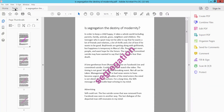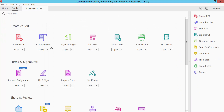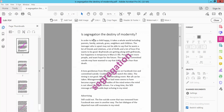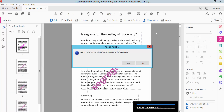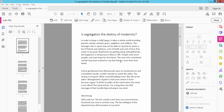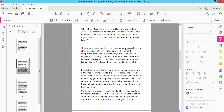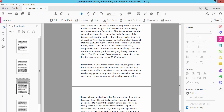Now click the tools option, click edit PDF, and select watermark and click remove. The watermark is now removed.